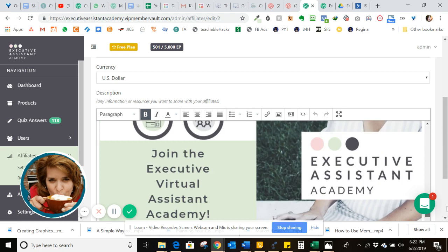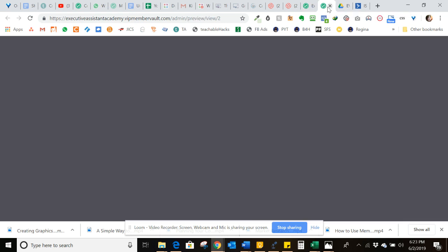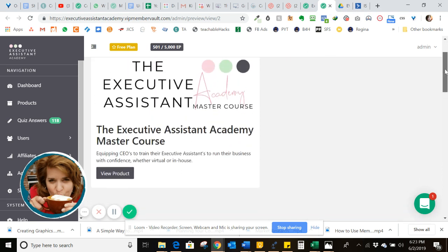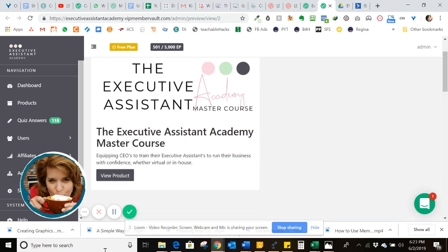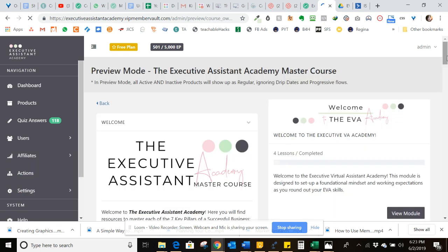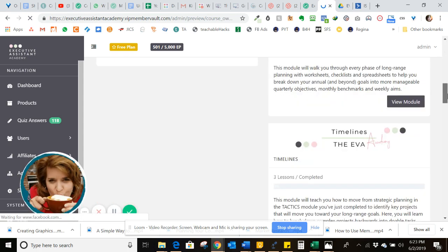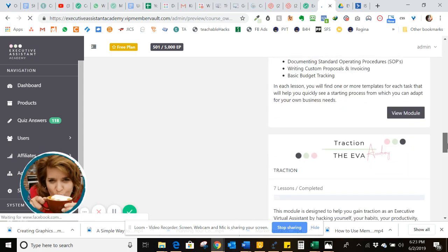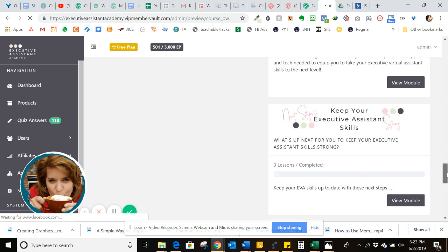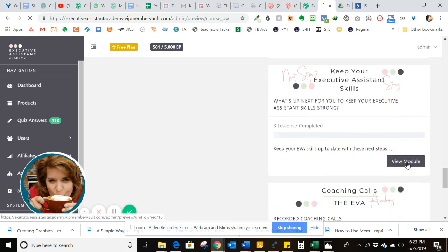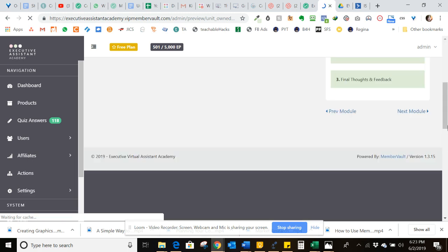Now, in addition to putting this information here, I would like to show you what it looks like within a module of the course. So what we've also done is we've said, okay, we want them when they reach one of the final modules to have all this information within that module. And then in addition to that, we're going to email it out to them. So here we scroll down to one of the final modules, keeping your executive assistant skills strong. And then when we go into the module here, I'll show you how I set up the affiliate program.